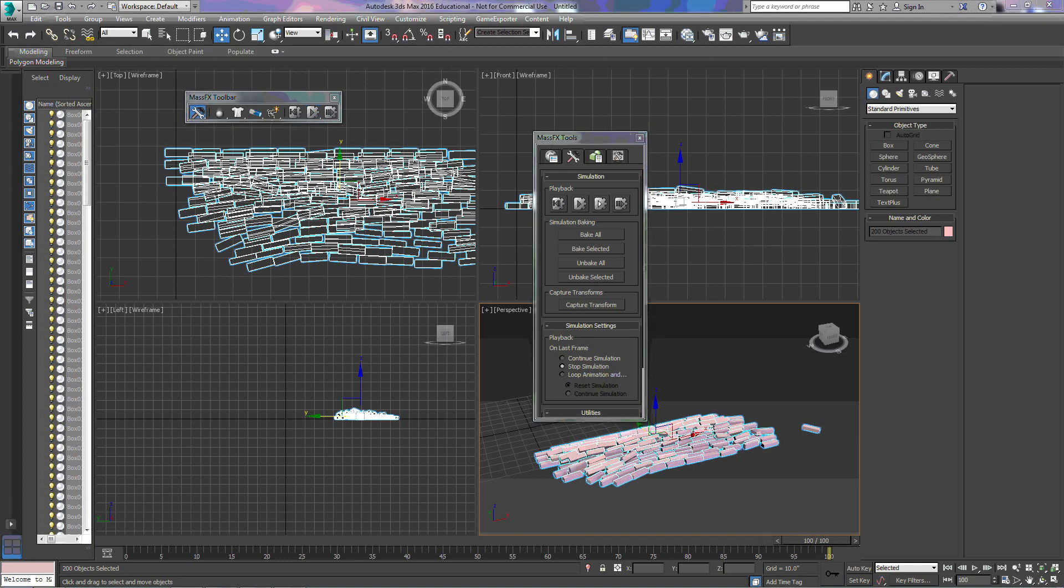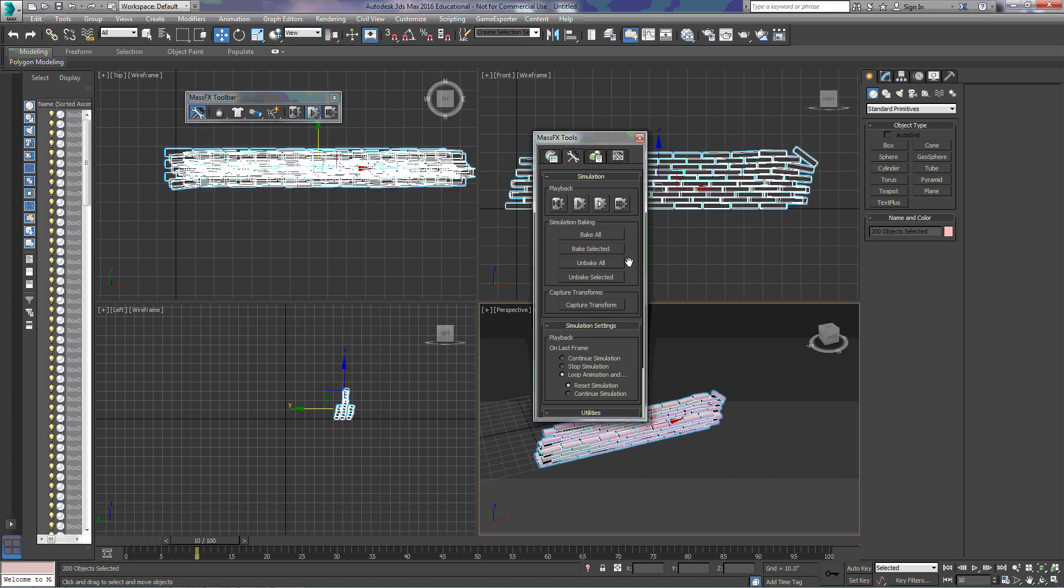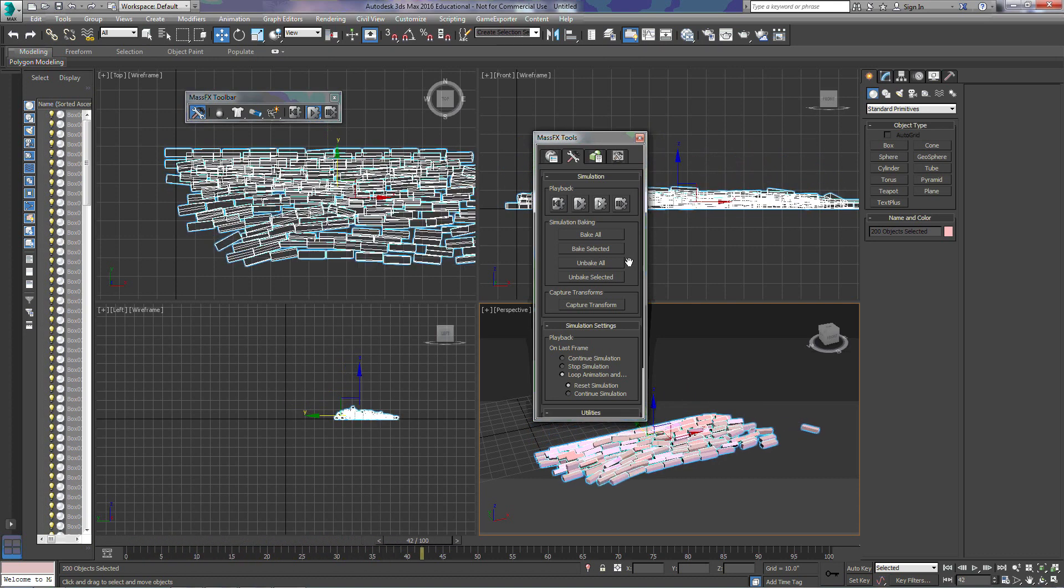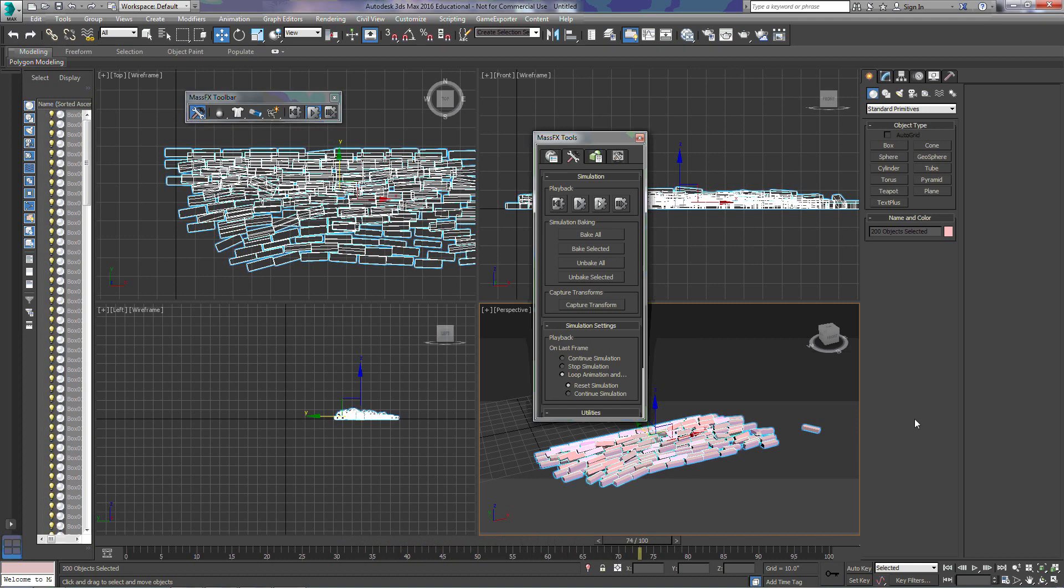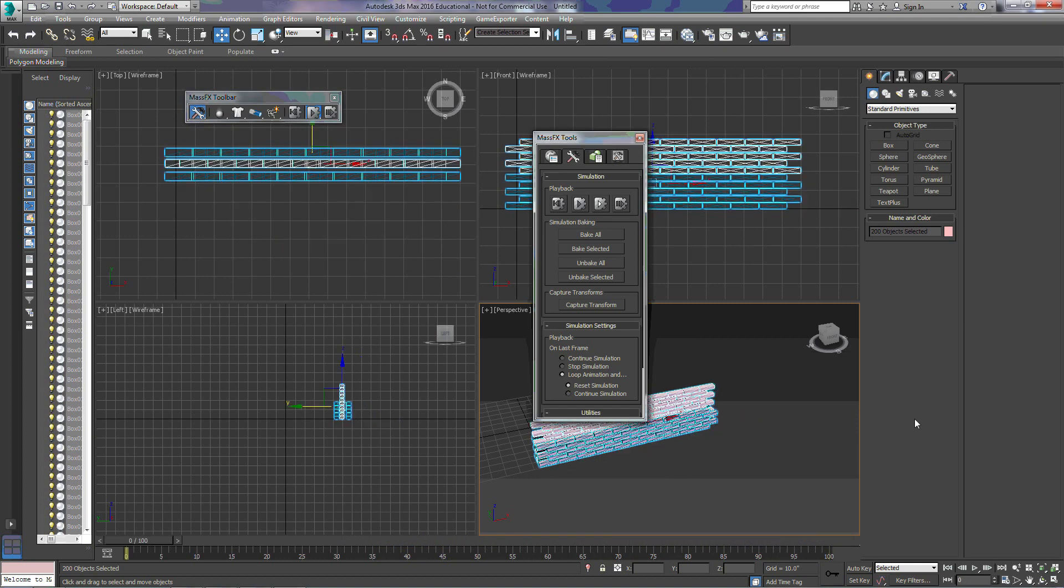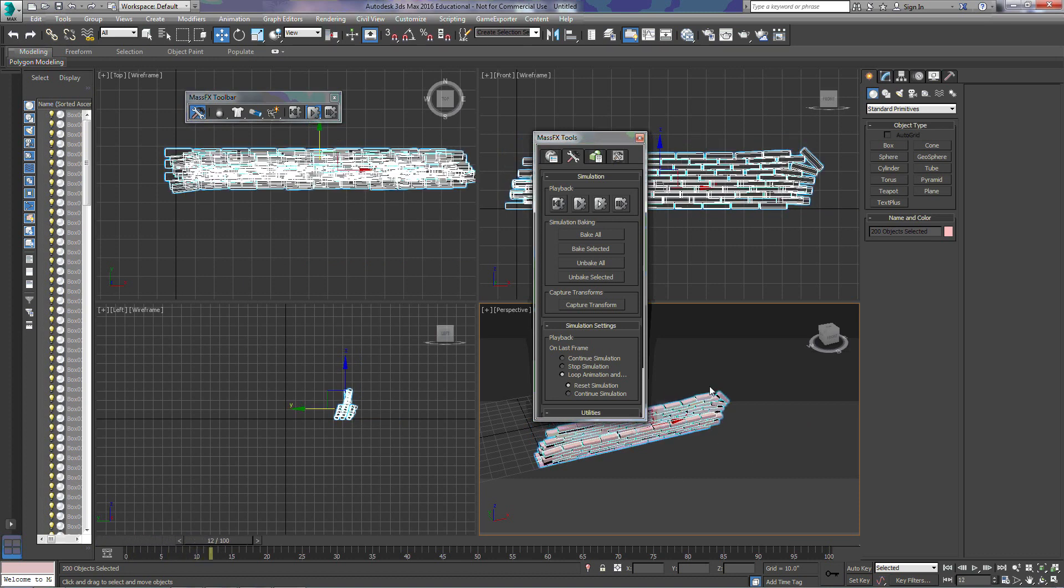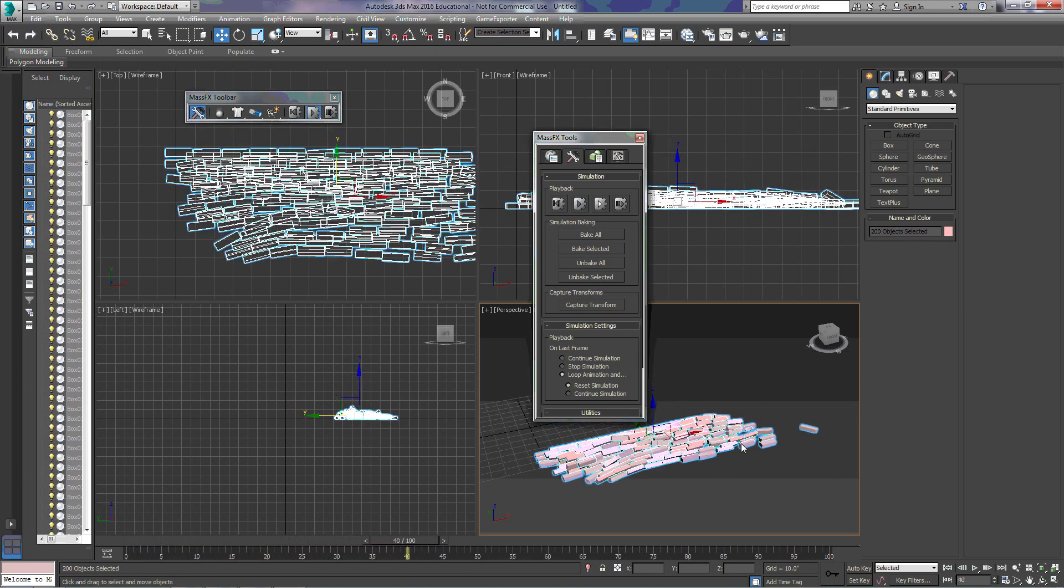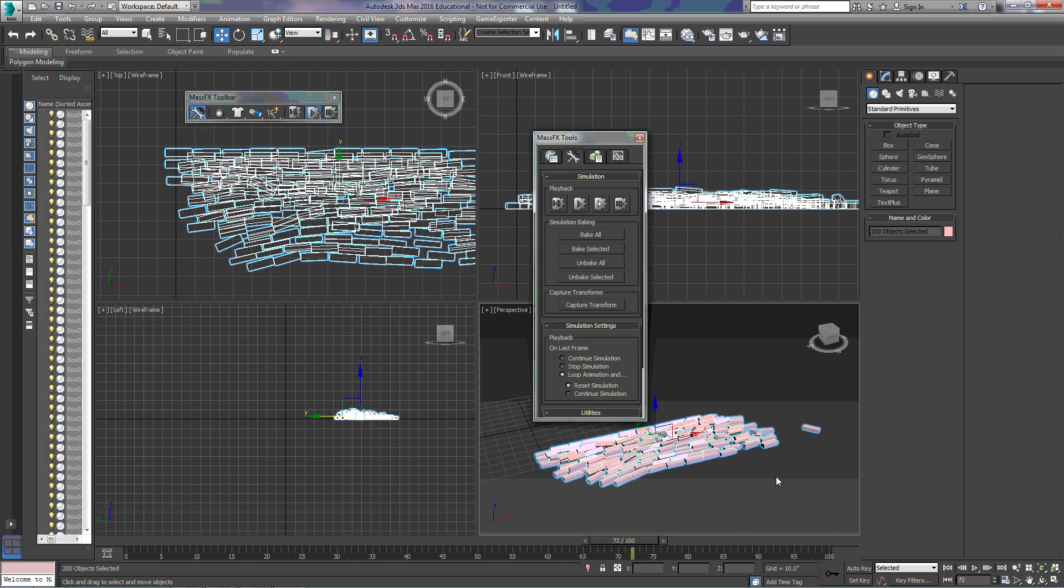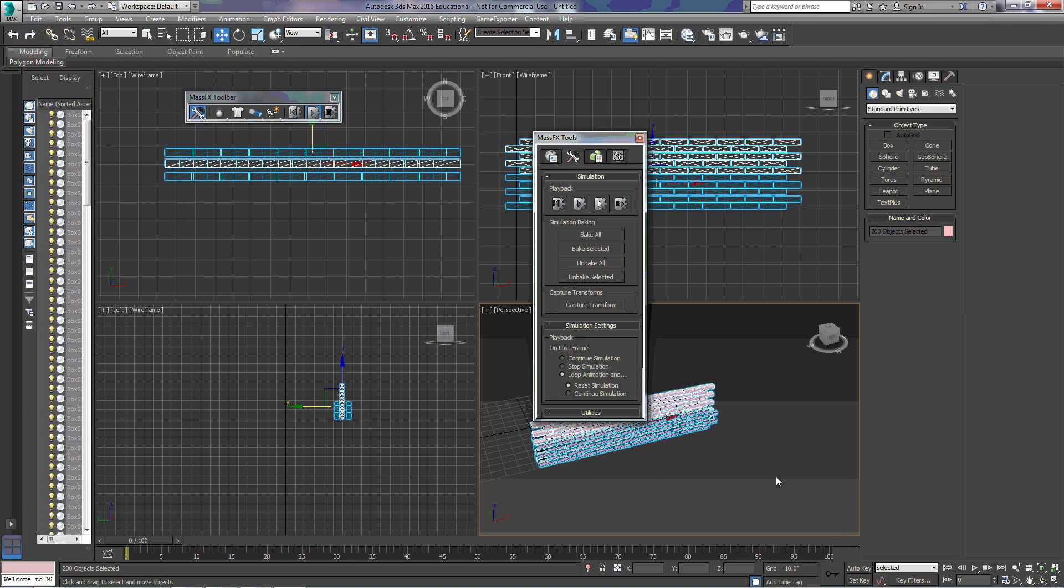And then the last option that it gives us is Loop the Animation. So, we'll reset our simulation. We'll start it again. And when our slider reaches 100, we see that it jumps back to the zero frame and recreates our animation. And this is a neat tool so that you can watch animations over and over again to make sure that you have done them properly.